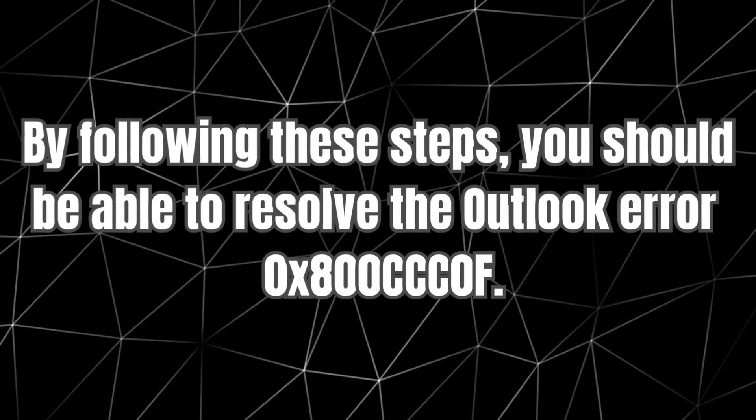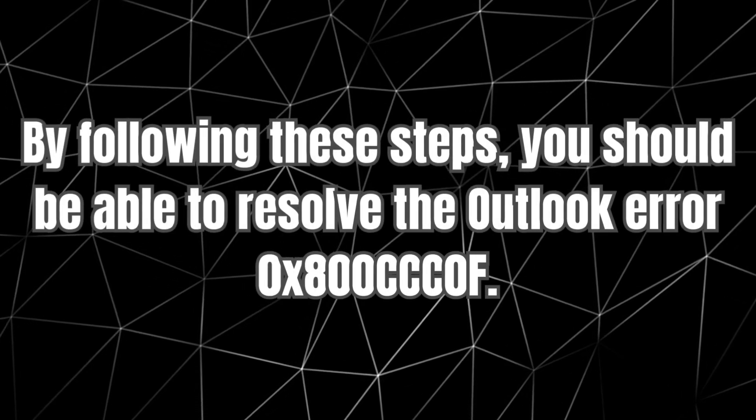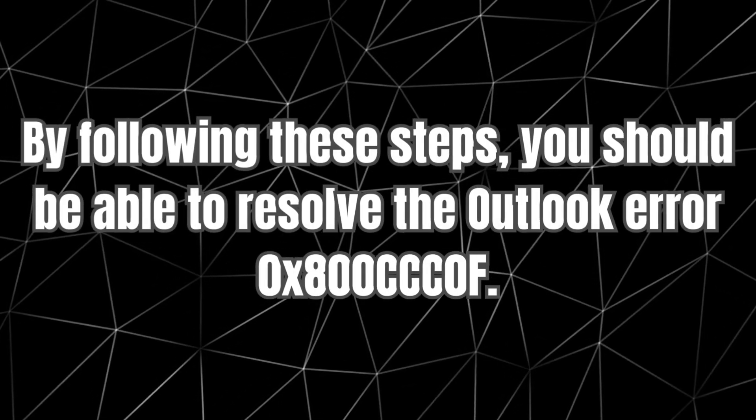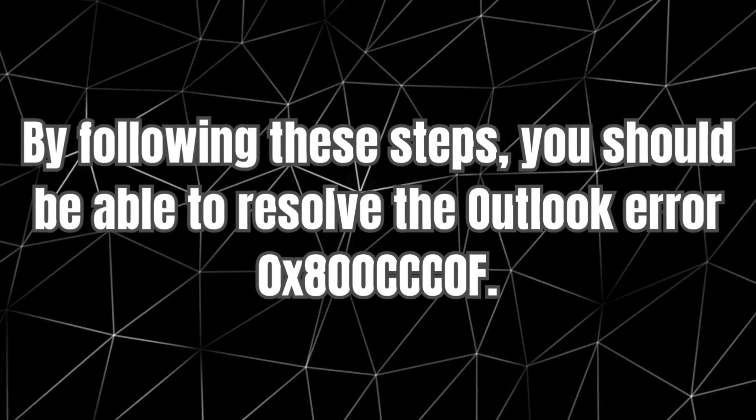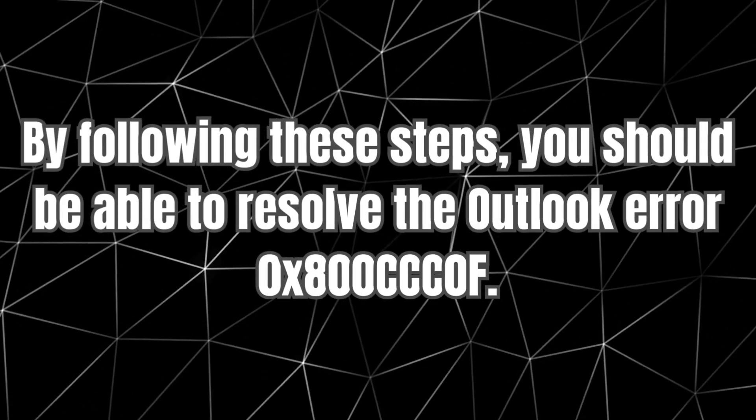By following these steps, you should be able to resolve the Outlook error. To know more on Outlook errors, click on the link in description.